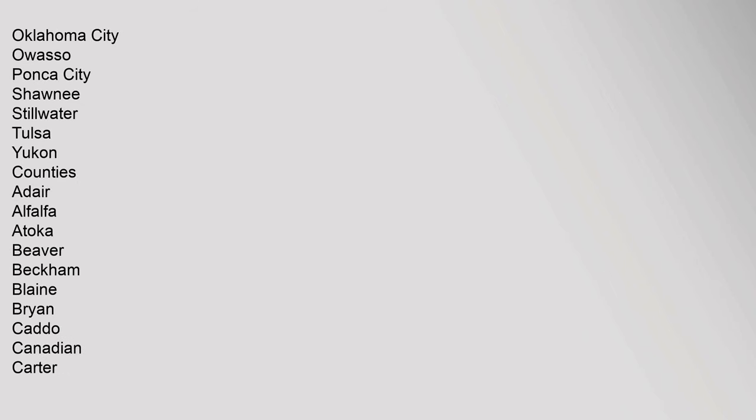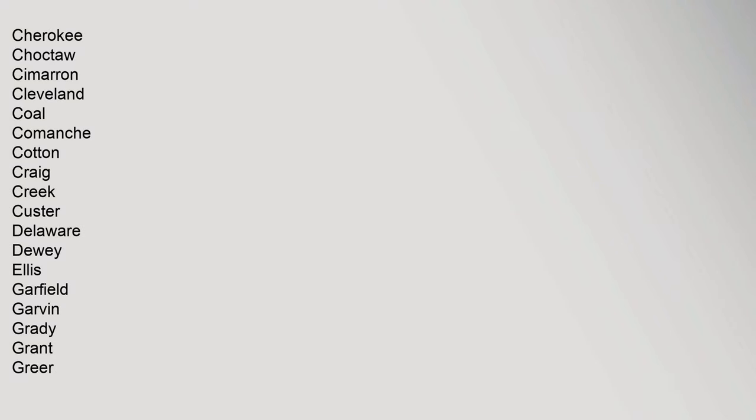Counties: Adair, Alfalfa, Atoka, Beaver, Beckham, Blaine, Bryan, Caddo, Canadian, Carter, Cherokee, Choctaw, Cimarron, Cleveland, Coal, Comanche, Cotton, Craig, Creek, Custer, Delaware, Dewey, Ellis, Garfield, Garvin, Grady, Grant, Greer.